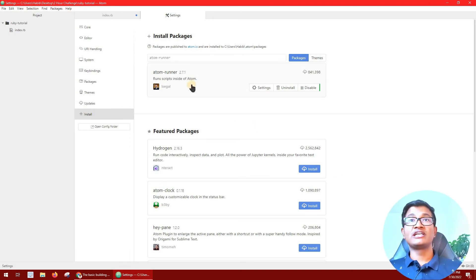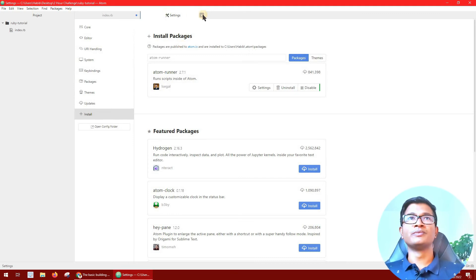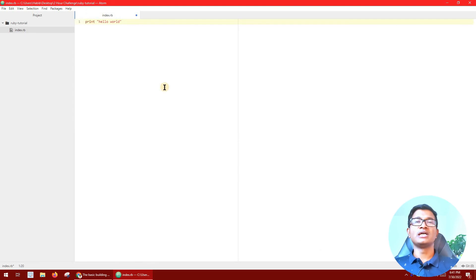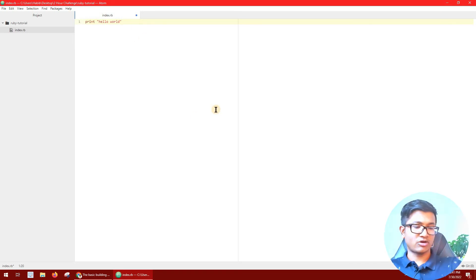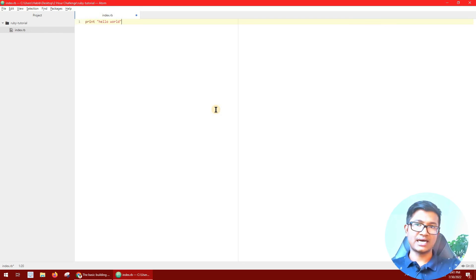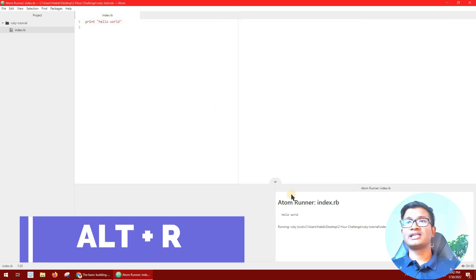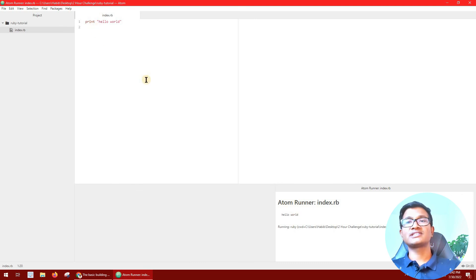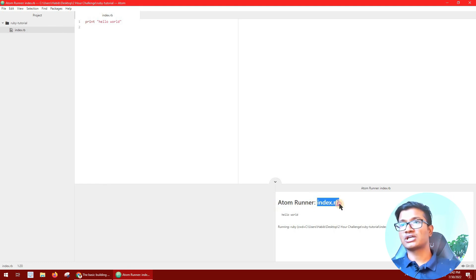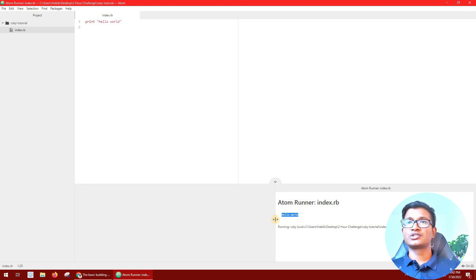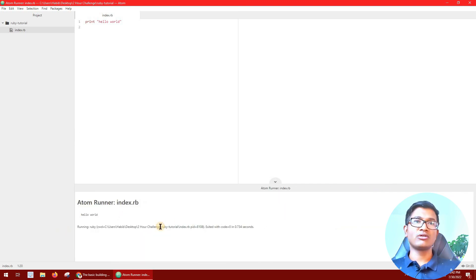We have already installed the Atom Runner package. Now we will close the settings and click on the file. We will run the code by clicking the button. You can see the program has been installed. We will choose our first script to run — select index.rb using Atom Runner. You can see the result of the script. This is how we print output. That's how we run our first Ruby file and first Ruby program.